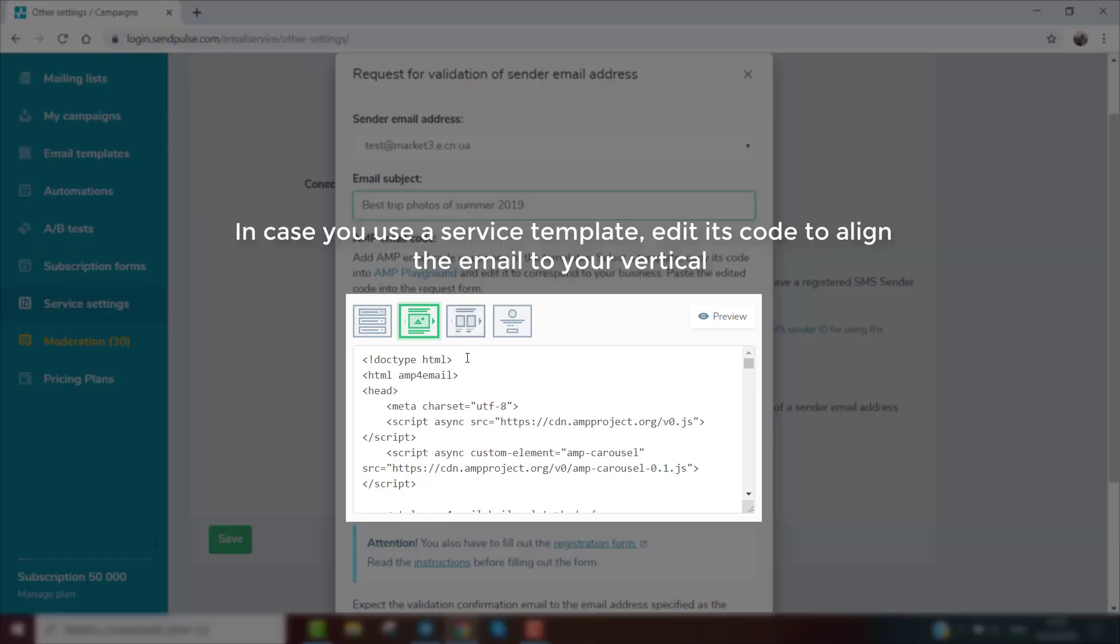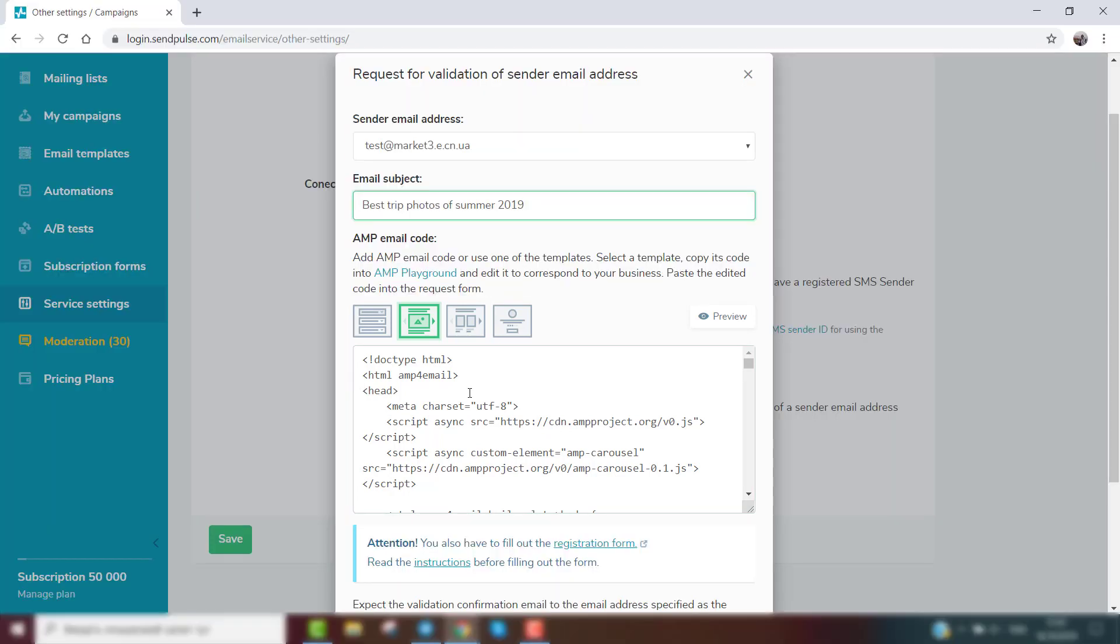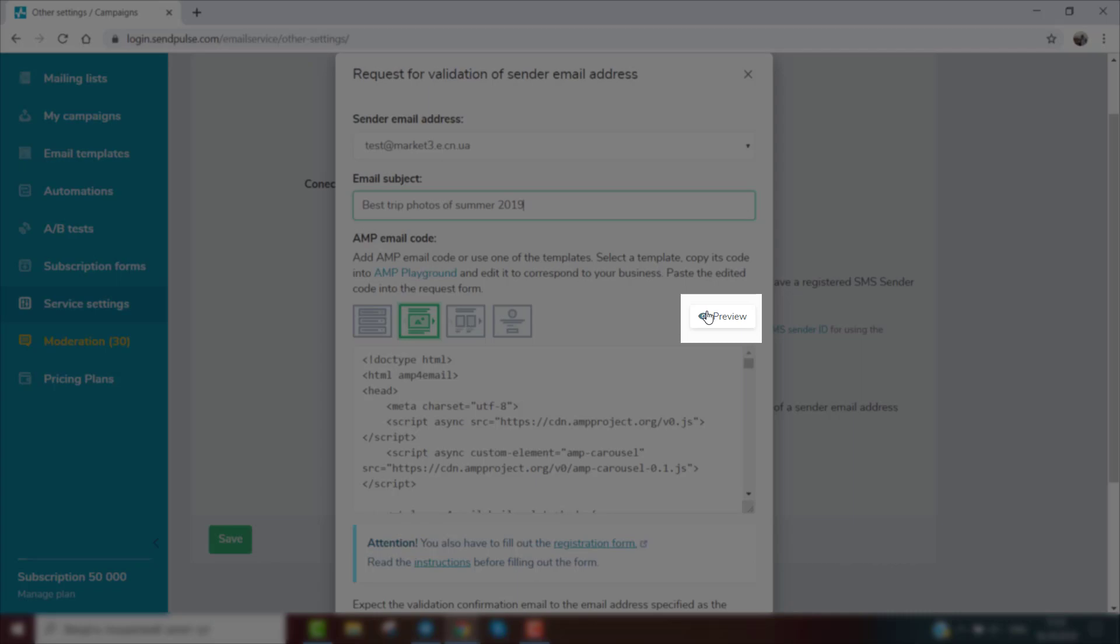In case you use a service template, edit its code to align the email to your vertical. Click the preview button to see what the AMP email will look like.